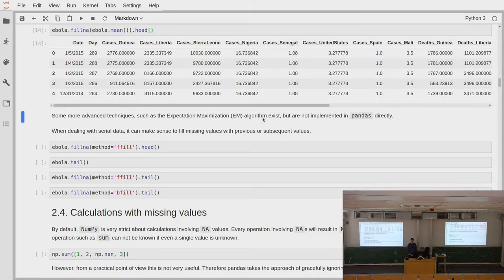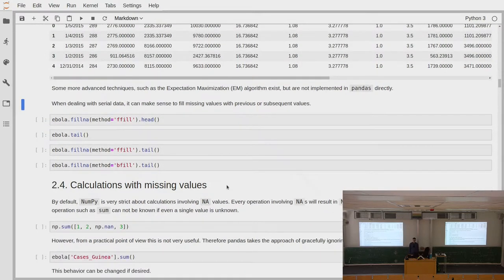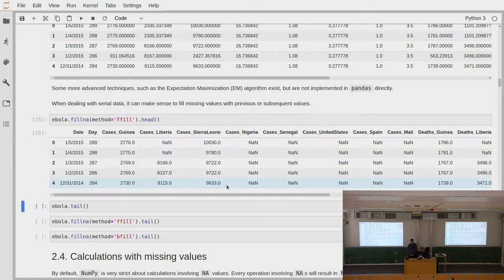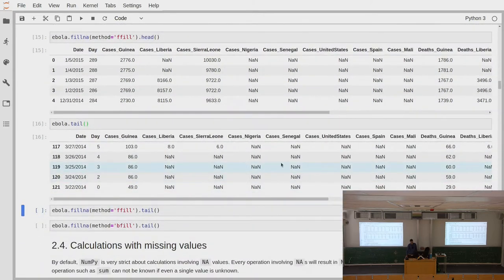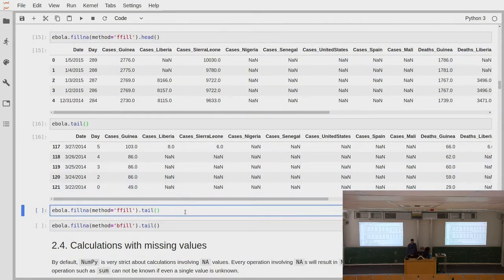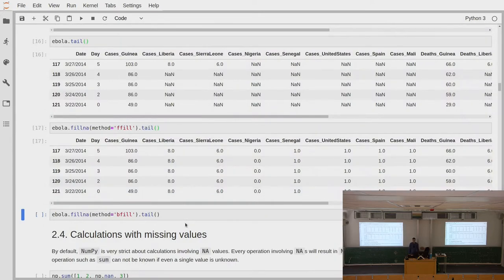There's another strategy for filling missing values which makes most sense when you have sequential data — often for time series data. This would be to forward fill or backward fill the data. We can specify the method as ffill (forward fill). If we look at the tail of the data, we can see missing values there, and after forward filling we see those values are now filled with some value.